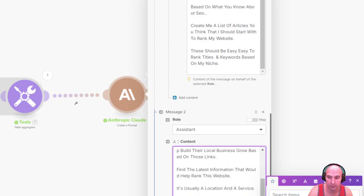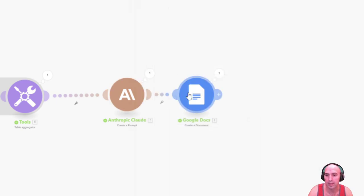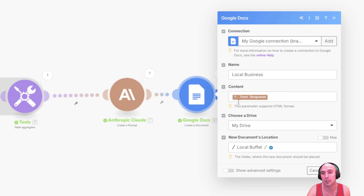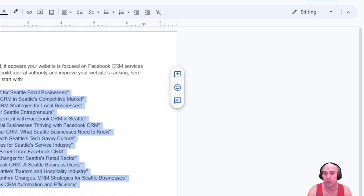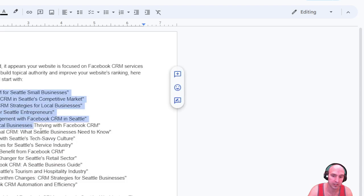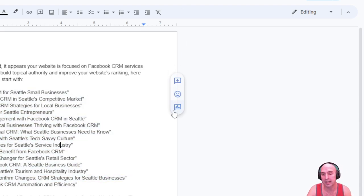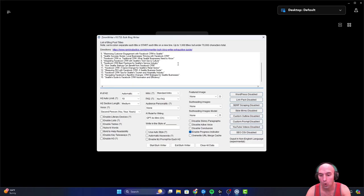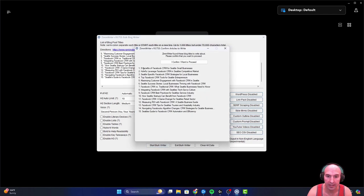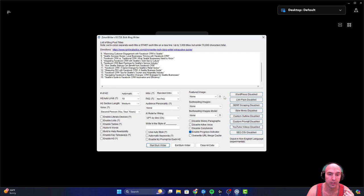Whenever someone gives you links to their website, you take the links and create blog titles that would help build their business. You find information that would help them rank their website. You take the local business name and create a topical authority based on that business. Then I have it create me a document in the local buffet format. It gave me these 15 different titles, and then you can put that into ZimWriter. We can paste that in the bulk writer and click bulk writing, so it would make those 15 posts.